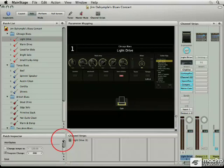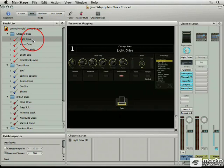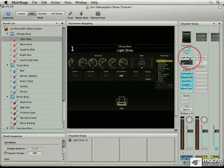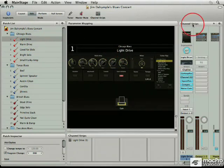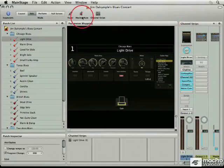The channel strips and you can see the Light Drive, which is the same patch that we have selected up here to play with. In the center window, Light Drive, and in the channel strip, Light Drive. You also have the channel strips over on the side here that you can see.